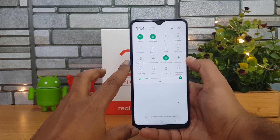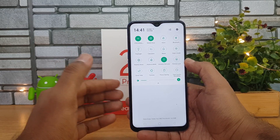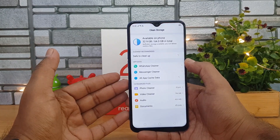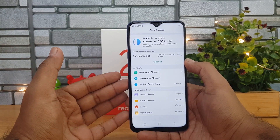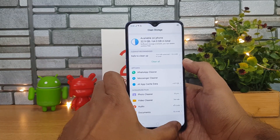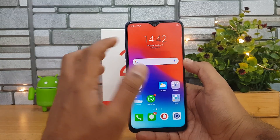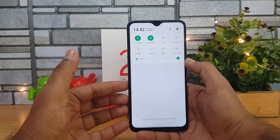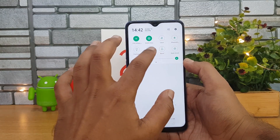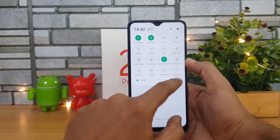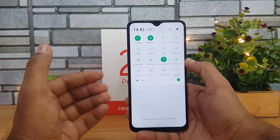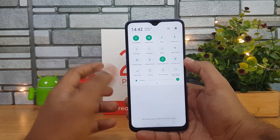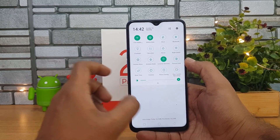Some interesting options in the toggles: one is the Booster, which will improve performance — it cleans up background RAM and gives you more RAM for heavy tasks. That's the Boost option. There is also a Screen Recording option, in case you want to make a tutorial on the device. That's quite useful.